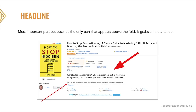The first thing every book description starts with is your headline, and your headline is your most important part because it's the only part that appears above the fold. The fold is what you see without having to click the 'read more' button. It is the part of the description that will grab all the attention — everyone will see it. So it is super important to have something captivating and compelling.